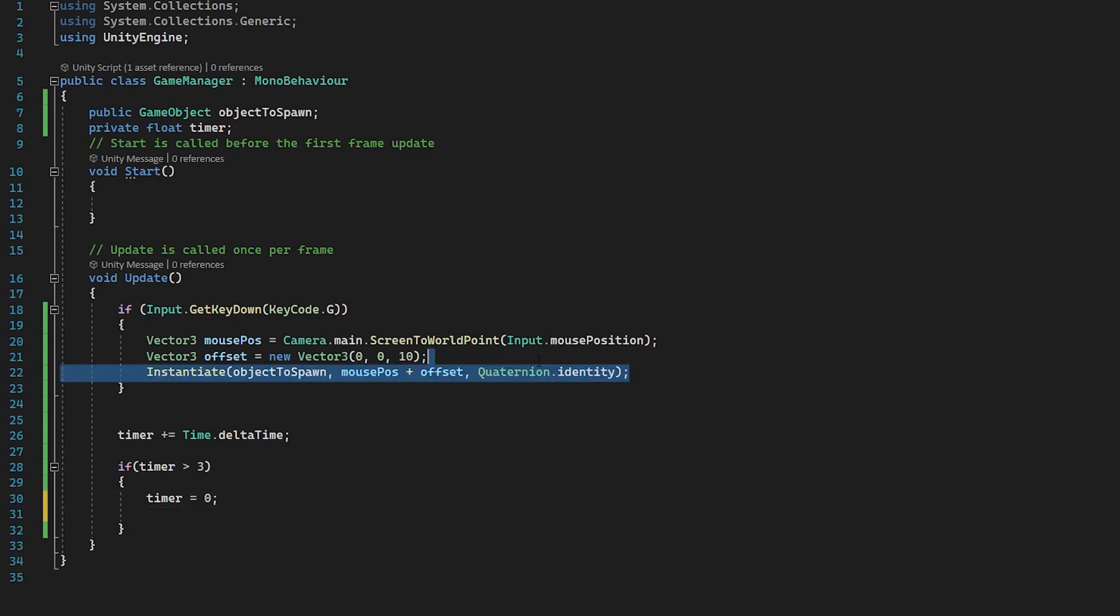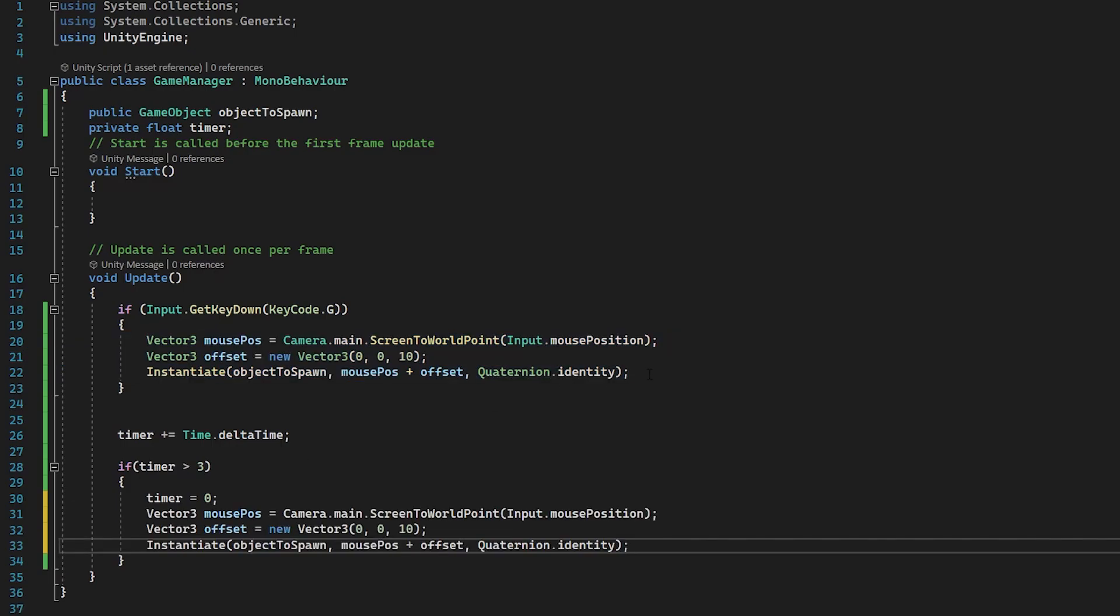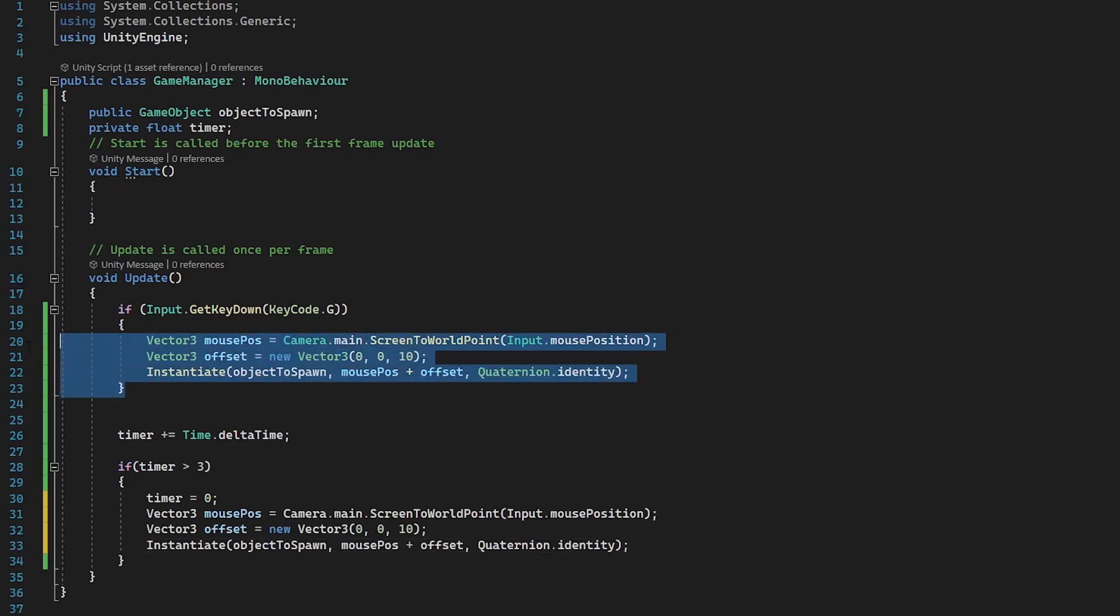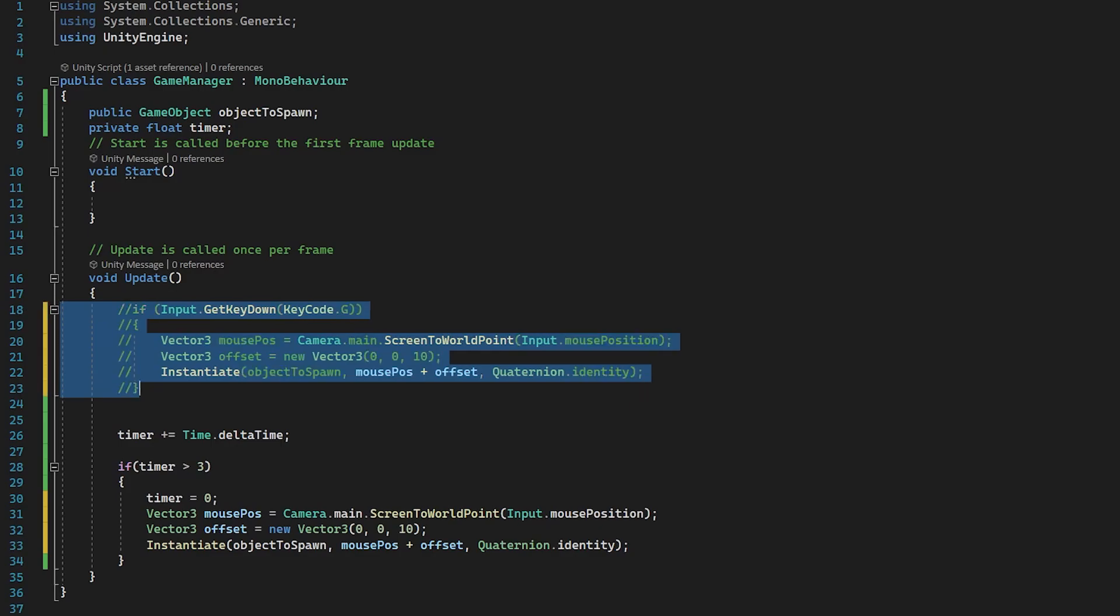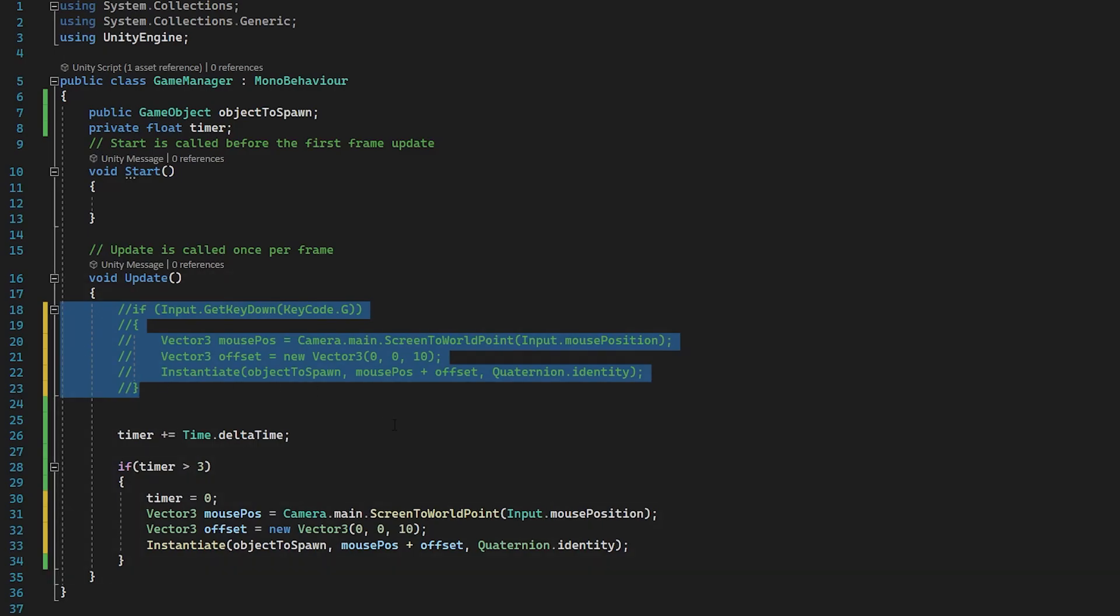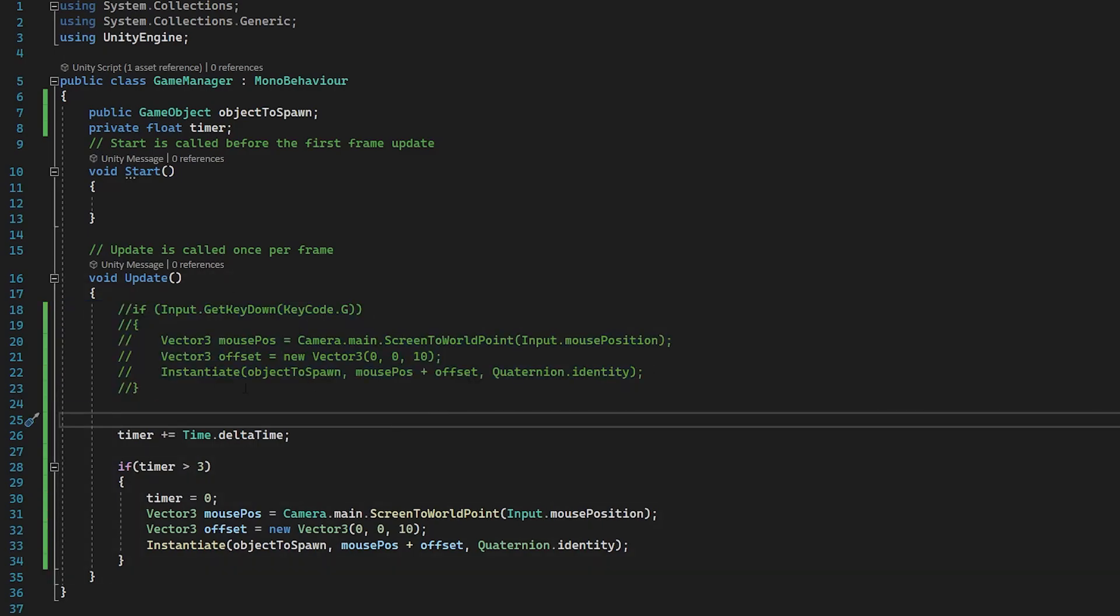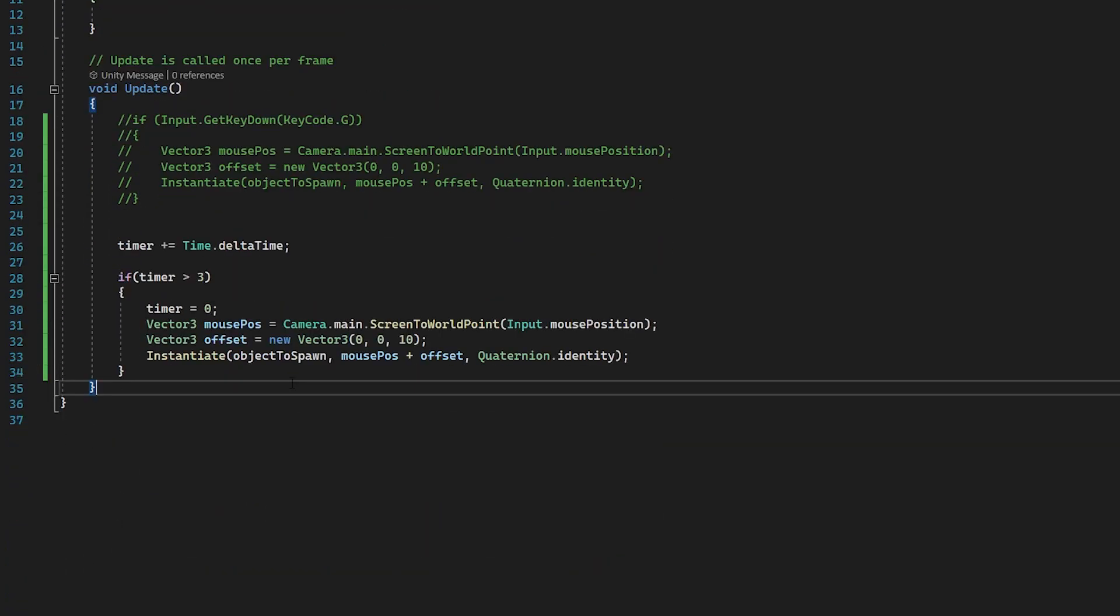And now what we can do is grab this instantiate line along with our two vector3s and just copy and paste them in here. And now we can get rid of this code. So we can just comment this out. So I'm going to press control K and then control C to comment out this whole section here. A really helpful shortcut to have.